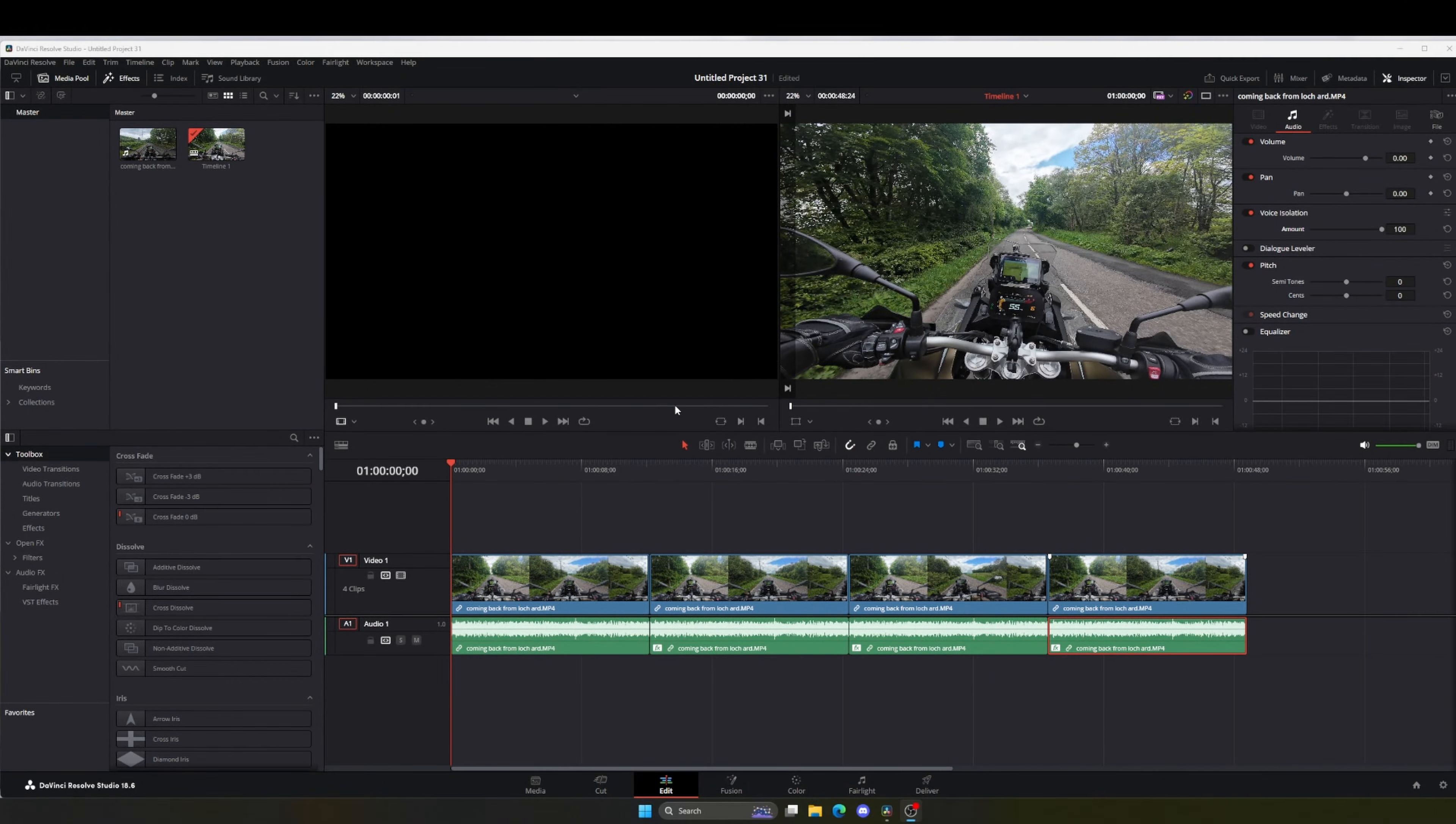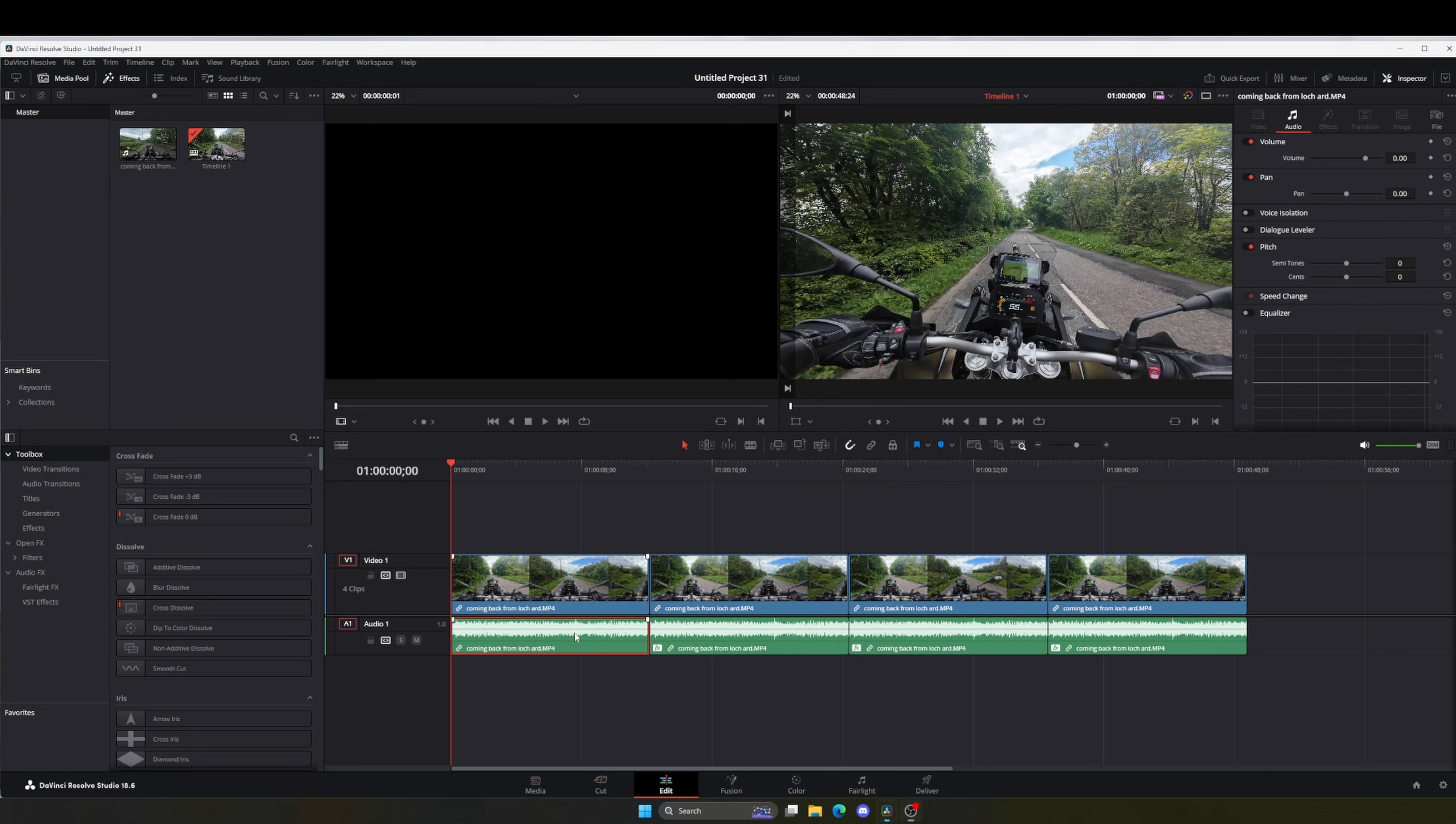Right, so here we are now in DaVinci Studio. Doesn't look any different from the free one, however there are differences. I have four clips, four of the same clip, and what I've done here is the first clip has no voice isolation whatsoever.